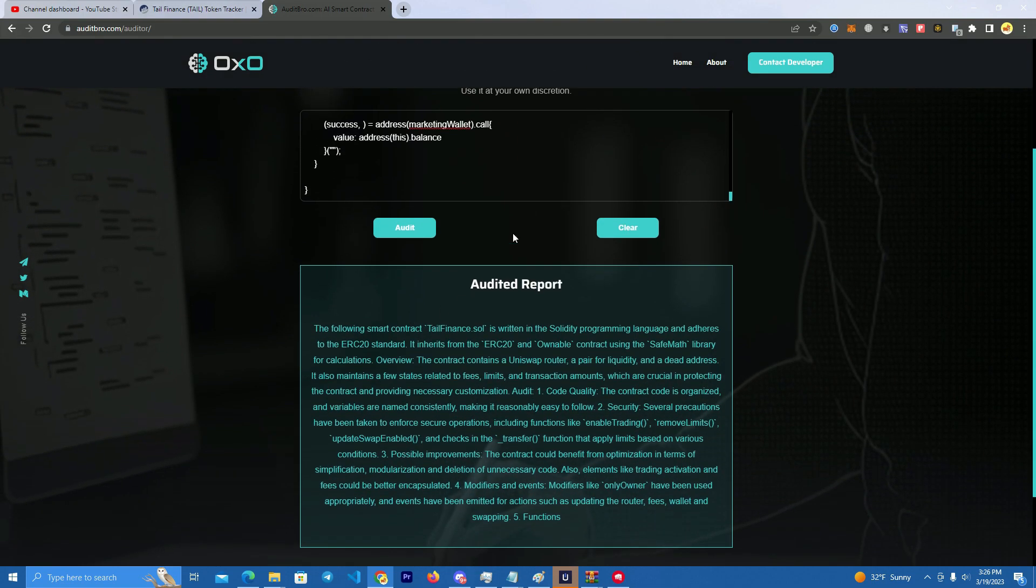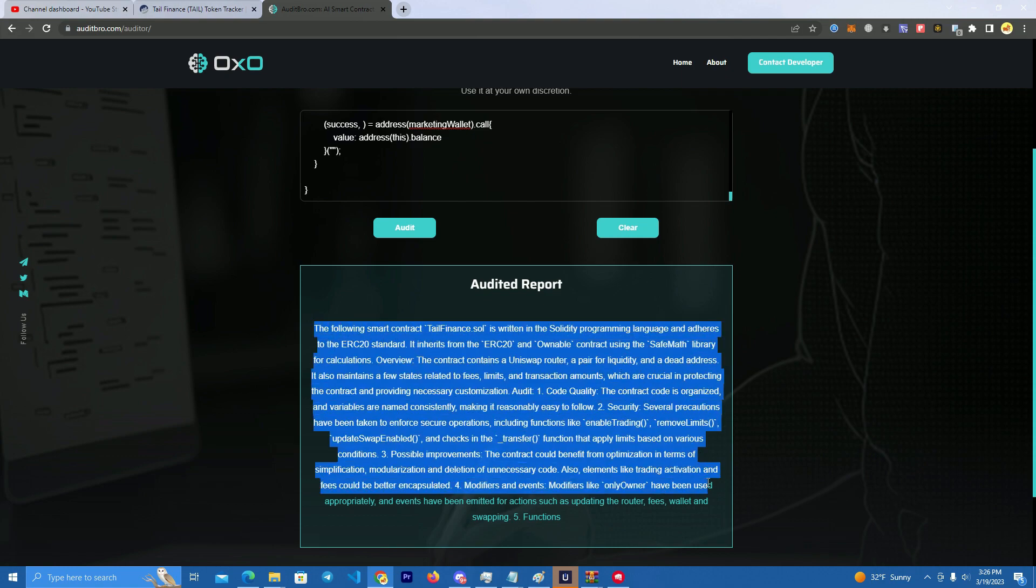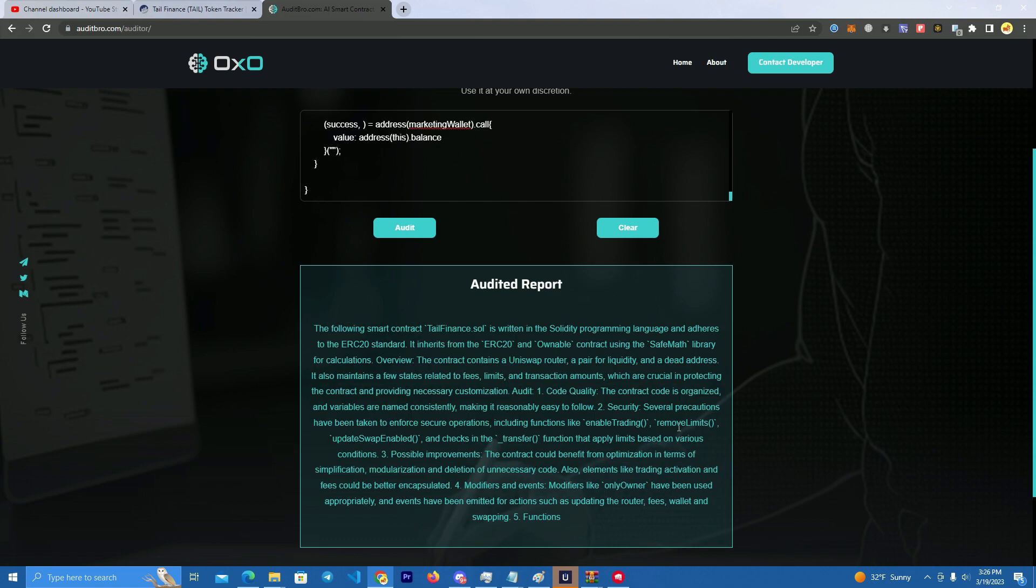Okay, so we have the audited report here and it gives us all the information about the token and the token functions.